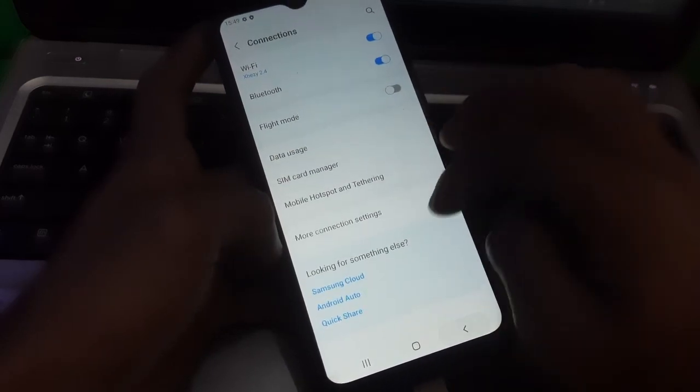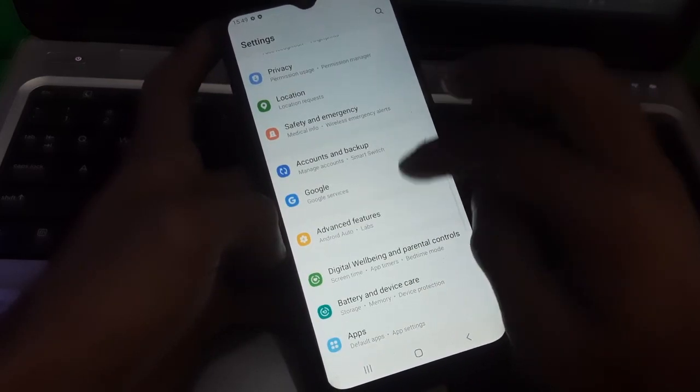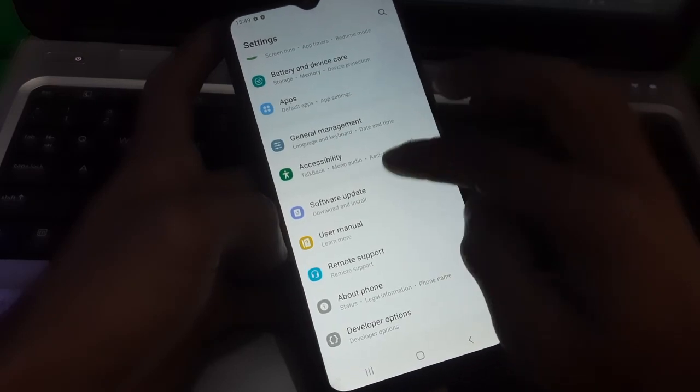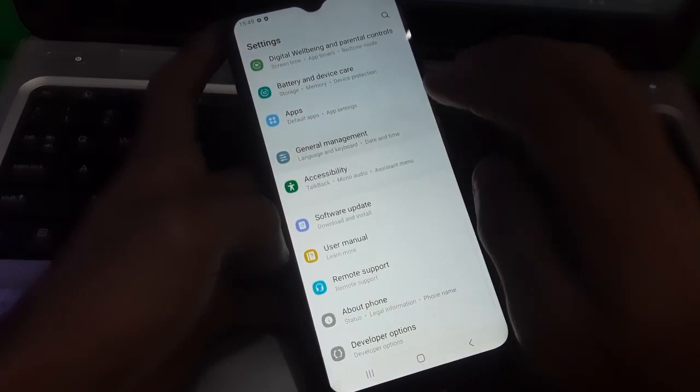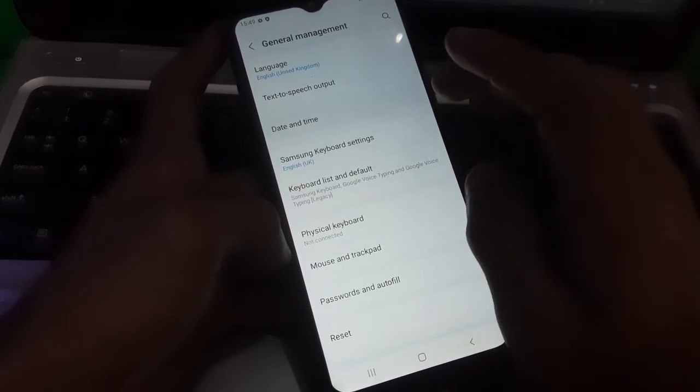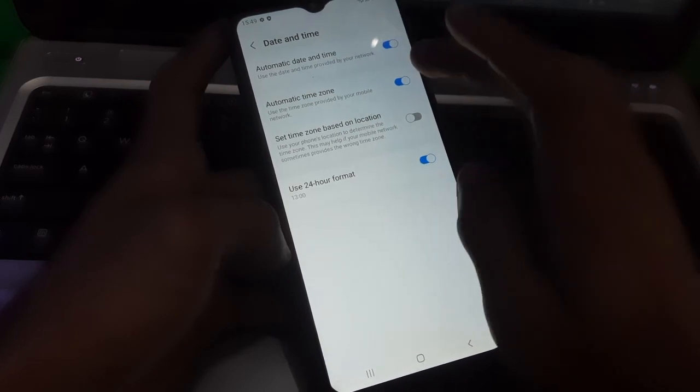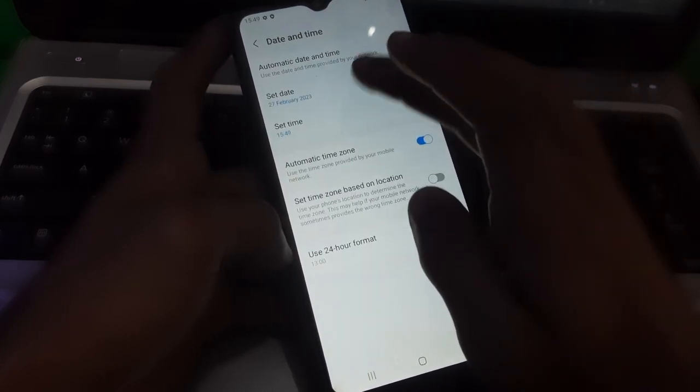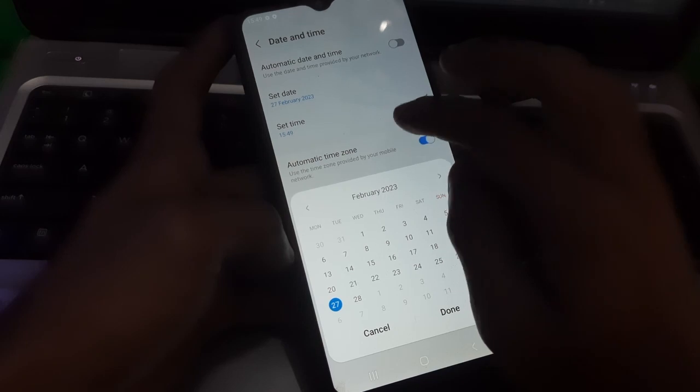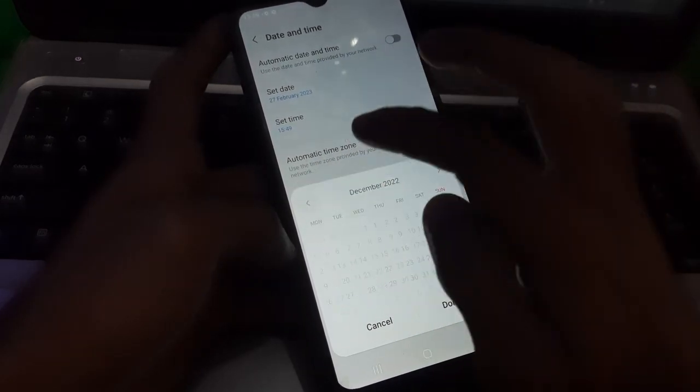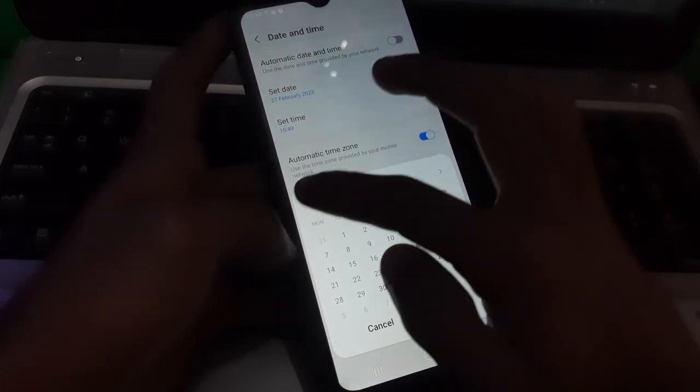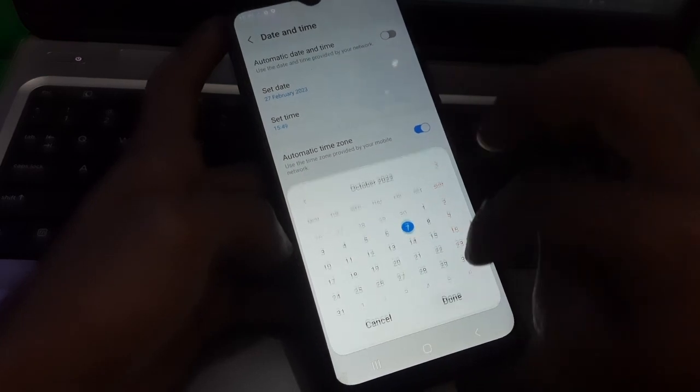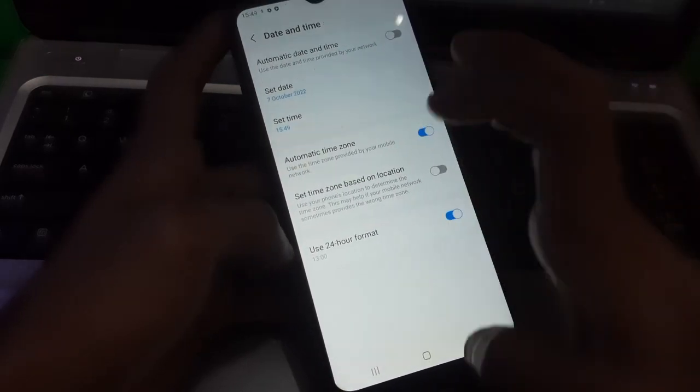Just go to date and time settings. Now just set the date two months back. As you can see it's February now, I am going to change it to November or October. Okay that's it.